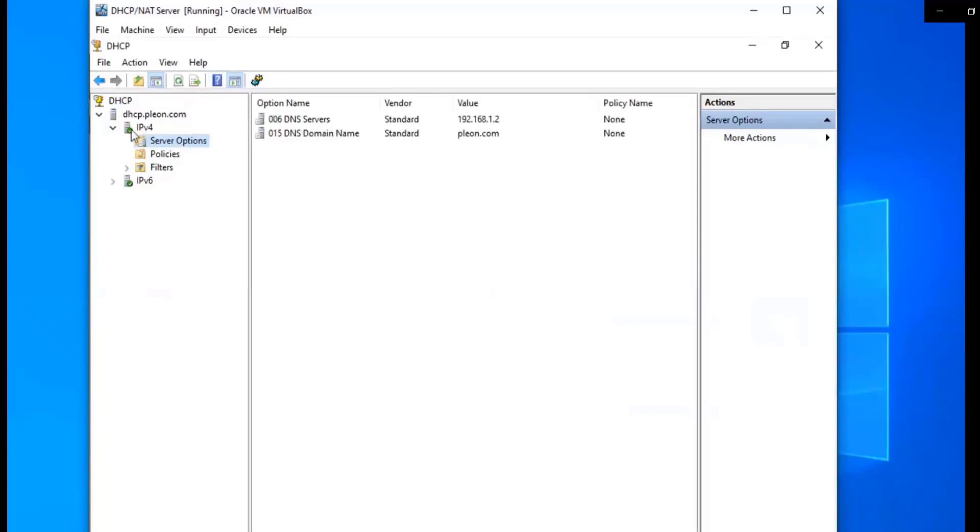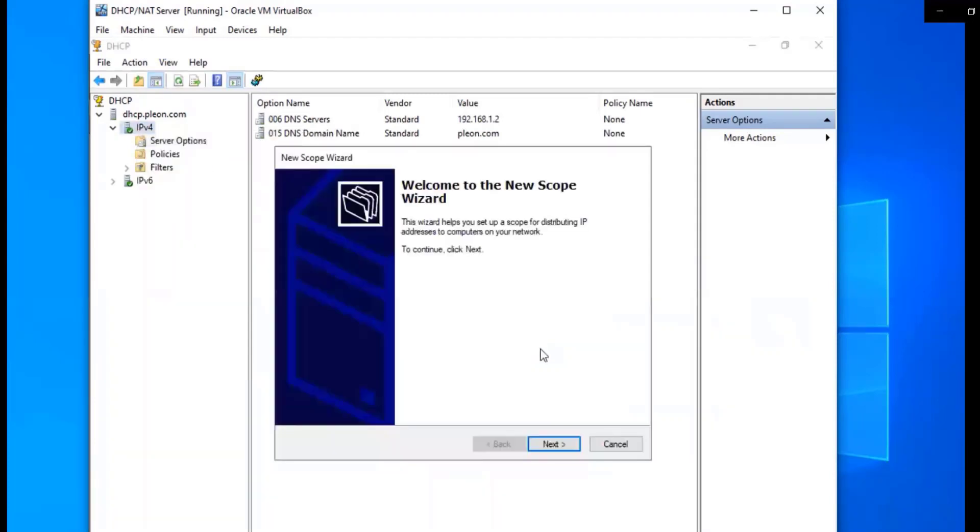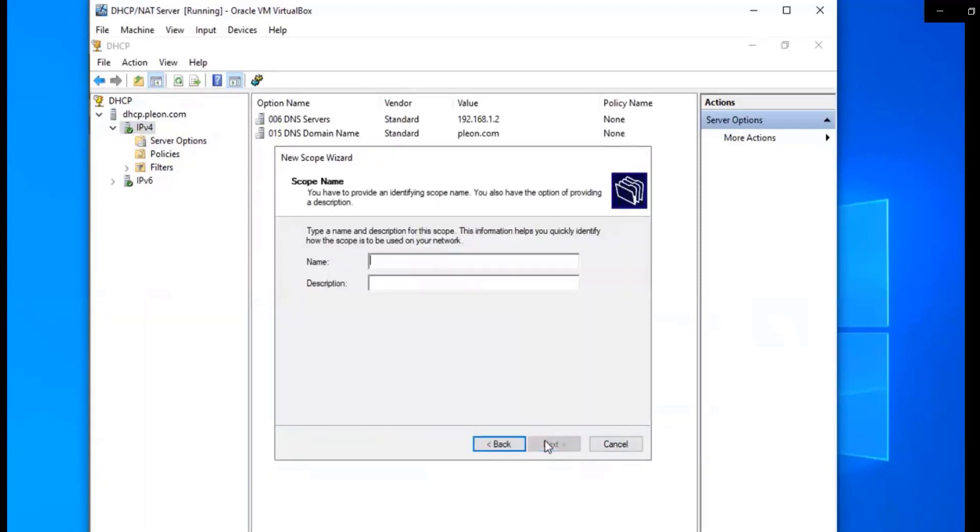And then the next thing we're going to do is right-click, new scope. We're going to set up a new scope. We're going to click next through the wizard. And then we're going to type in Pleon. So that's going to be our scope name.